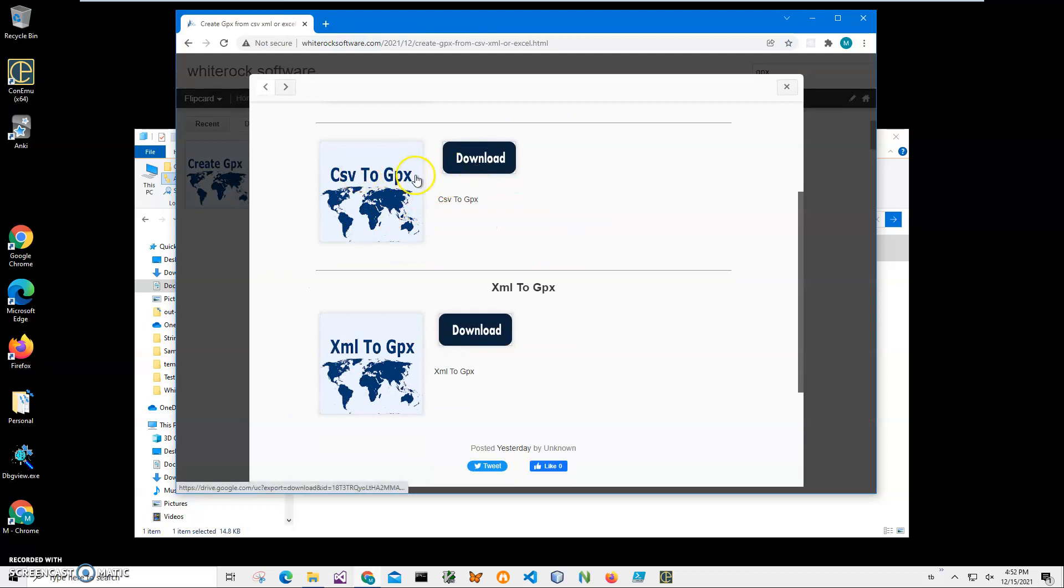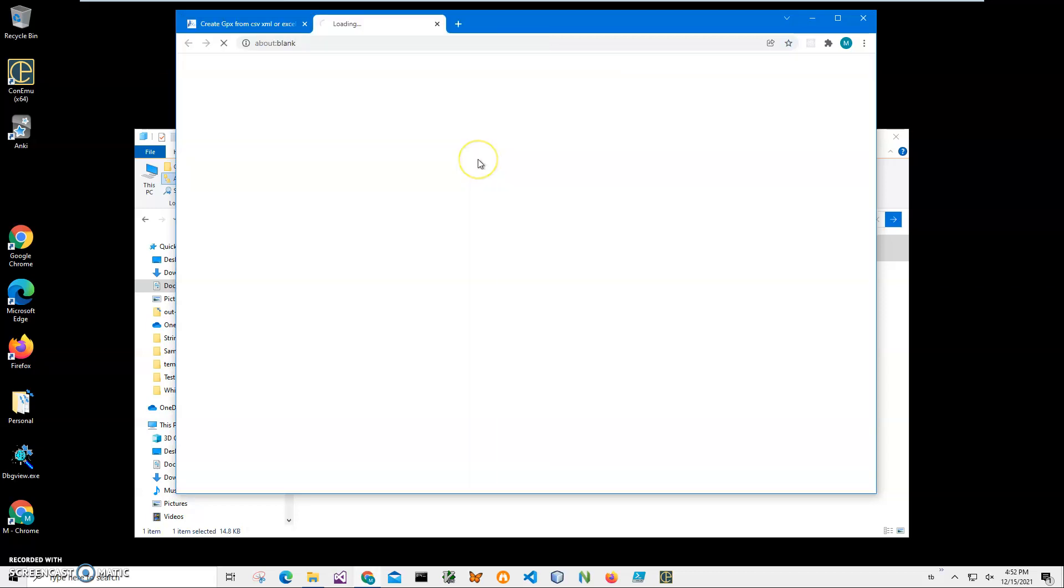I will be recording more videos on GPX format and how to create files and how to convert GPX into different formats as well. So if you're interested, please consider subscribing to my channel. We are waiting until the archive will be downloaded on my computer. It's a relatively small archive.